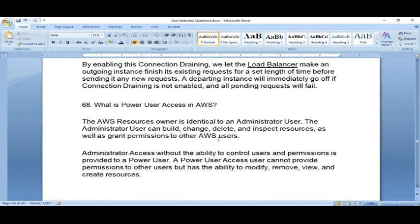What is power user access in AWS? An administrator has similar access to root — the only difference is that you can track administrator actions via CloudTrail. Power user is different: it cannot create or manage IAM users. It has nearly complete access, but in cases where you want to give admin access while ensuring the user cannot create new IAM users, you use power user access.